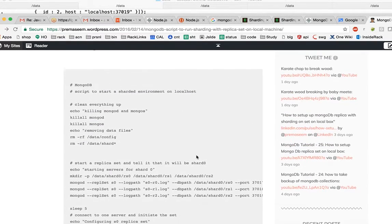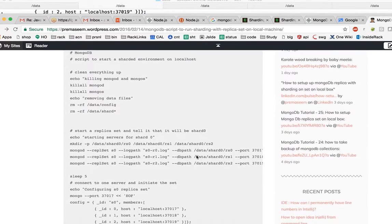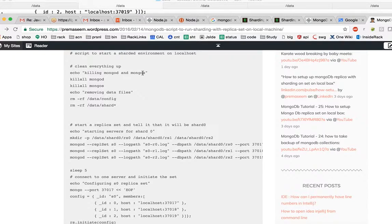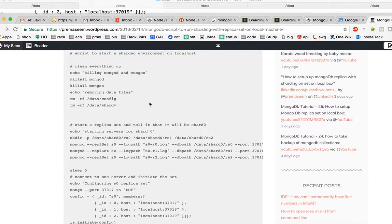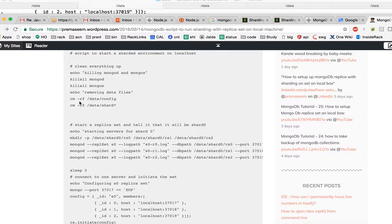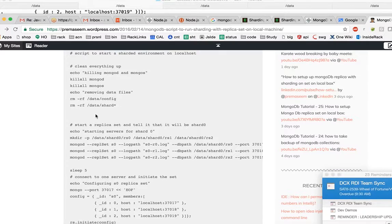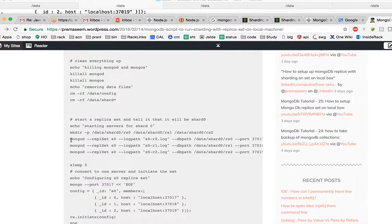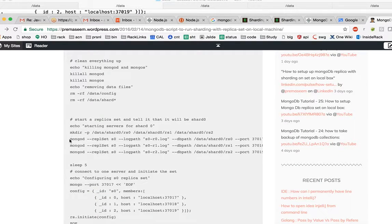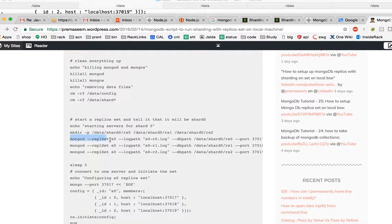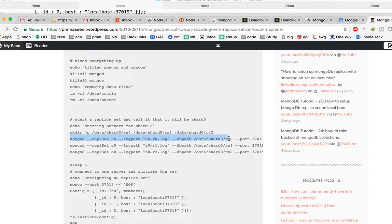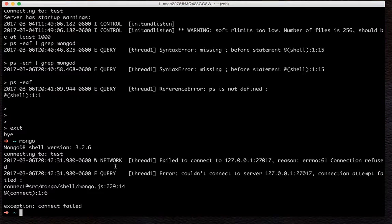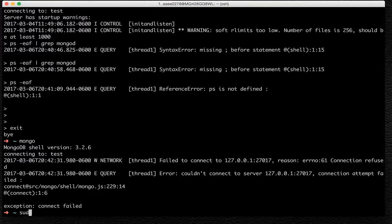First thing first, the very first thing is we kill all the existing mongod or mongos processes, whatever is running, and remove all the irrelevant data. Once that is done, then we will start making our first replica set, which is called shard zero, up and running and working.